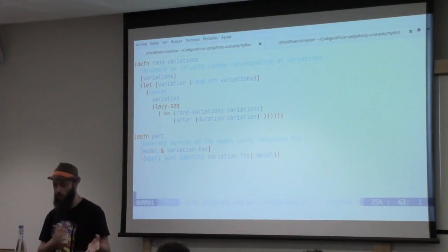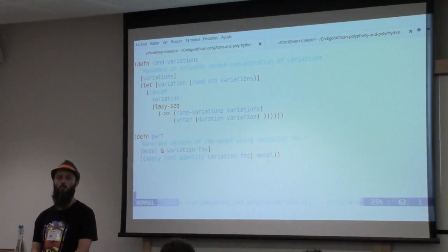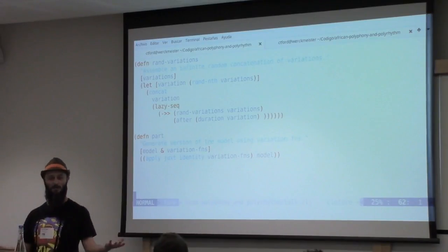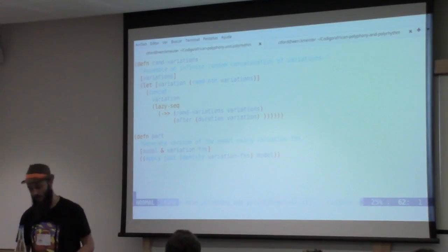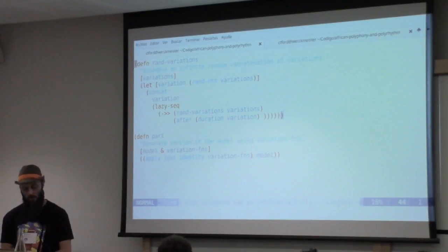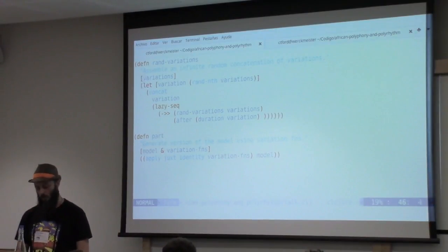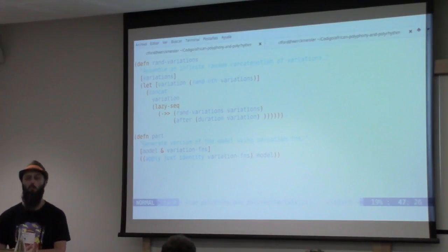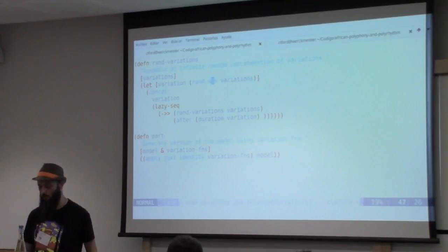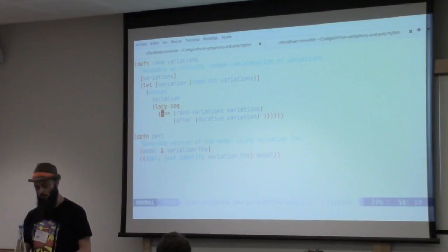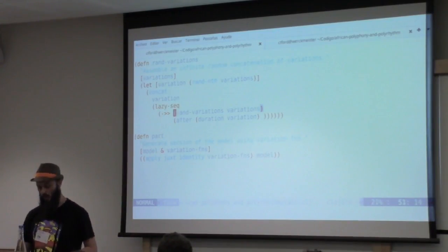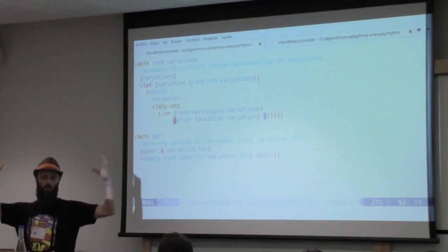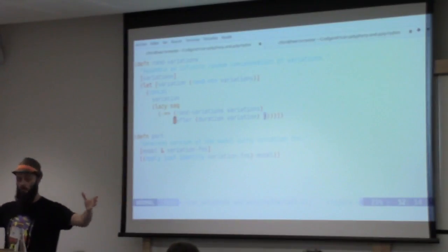So I've got a few different helper functions here that express Arom's theoretical framework in quite a few less lines than he does, because obviously it's a programming language so we can be much more precise. So this random variations is how we capture his idea about variations over time. If we have a list of variations as an argument, then what we do is we choose a random variation, which is just Clojure's not pure so you can get side effects, you can have random choice. Then we concatenate that variation with a lazy sequence of random variations of the rest.